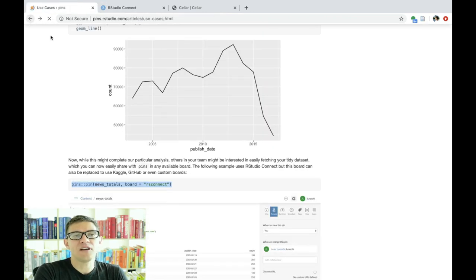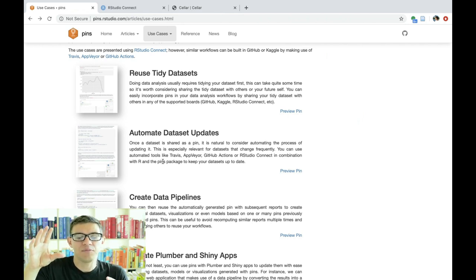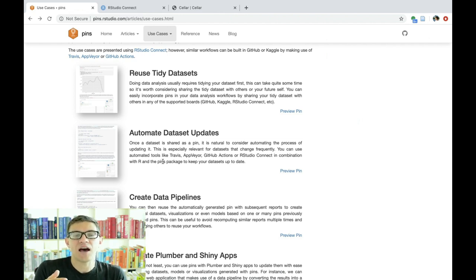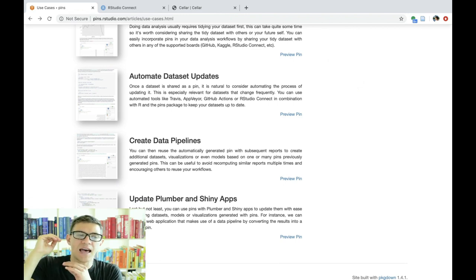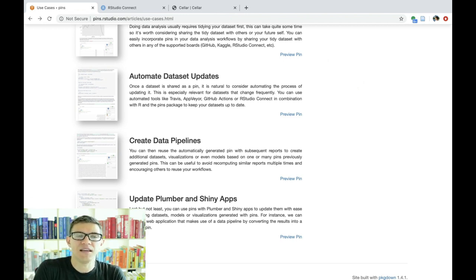A few other use cases: you can automate dataset updates. If you have a dataset that many people are consuming, you can create a GitHub Action or an RStudio Connect automated report to update this dataset in an automated fashion. You can also create multiple pipelines — two datasets automatically generated and then a third report that uses the previous two datasets to update something else.